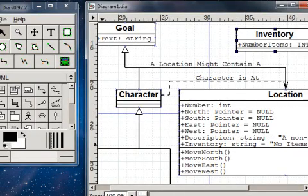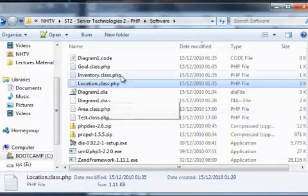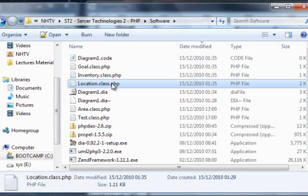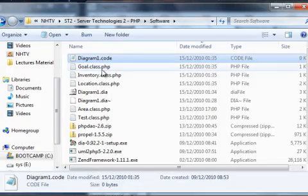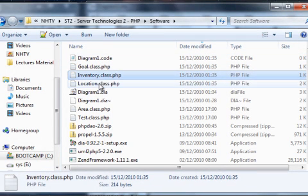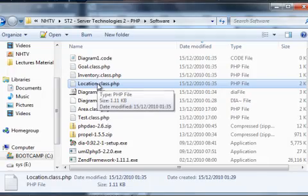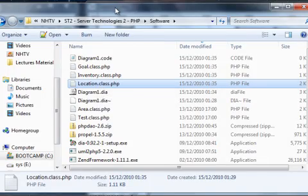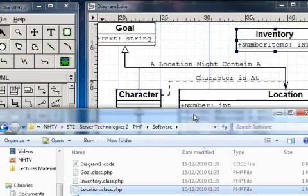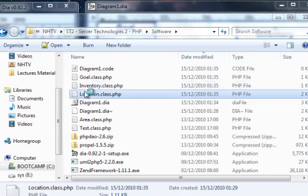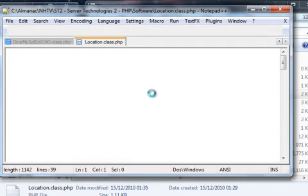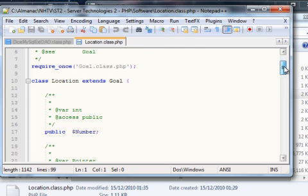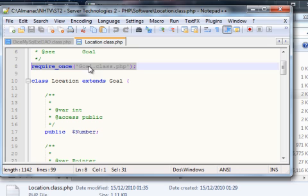Now once you've done this, you should then be able to go and browse the folder where you've saved your diagram. And here you'll see the class file. So here's my diagram that I've saved, and these are the actual class files it's just generated. The one we're probably most interested in here is probably this location class. So if we open up this location class and just see what it's generated for us.